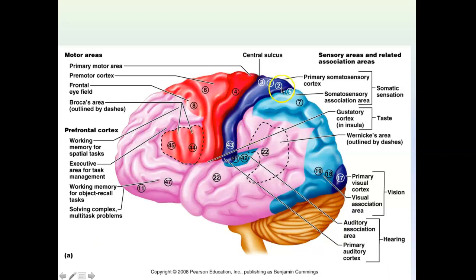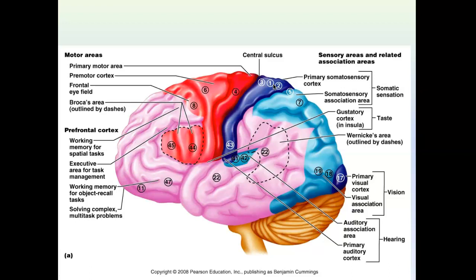The parietal lobe, shown in blue, contains the primary somatosensory cortex — also called the primary sensory cortex. This receives all sensory information coming from the body, such as touch, stretch, and pressure from your skin, muscles, and bones. The rest of the parietal lobe is involved in comprehending and making sense of that incoming sensory information.